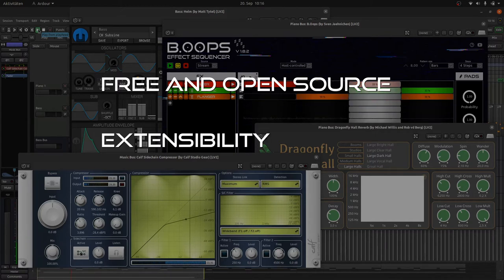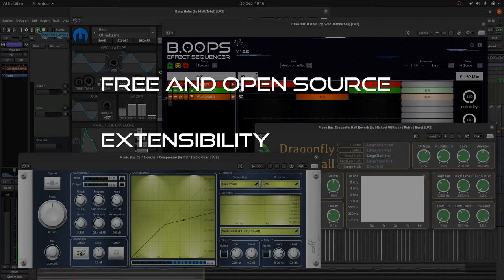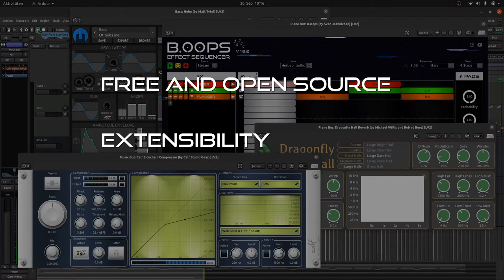LV2 is extensible. Many features in LV2 are realized as extensions. You can write your own extensions and it's up to you to support the host provided extensions or not.